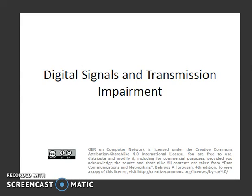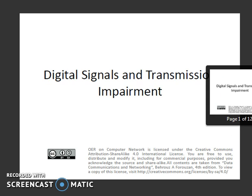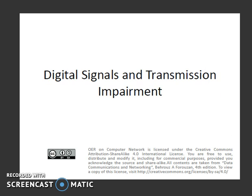A very good day to you all. Today we will be seeing about digital signals and transmission impairment. This PPT is licensed under the Creative Commons Attribution Share Alike.